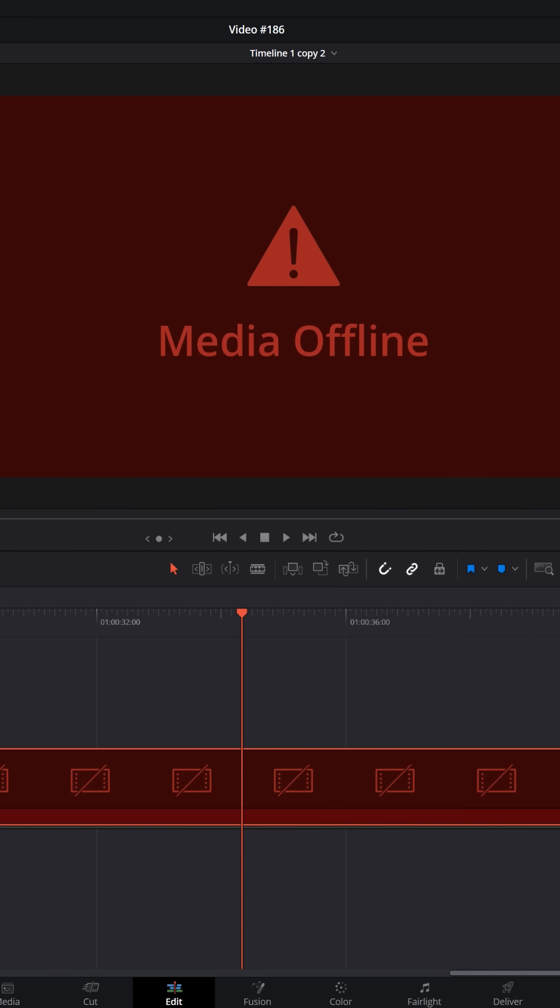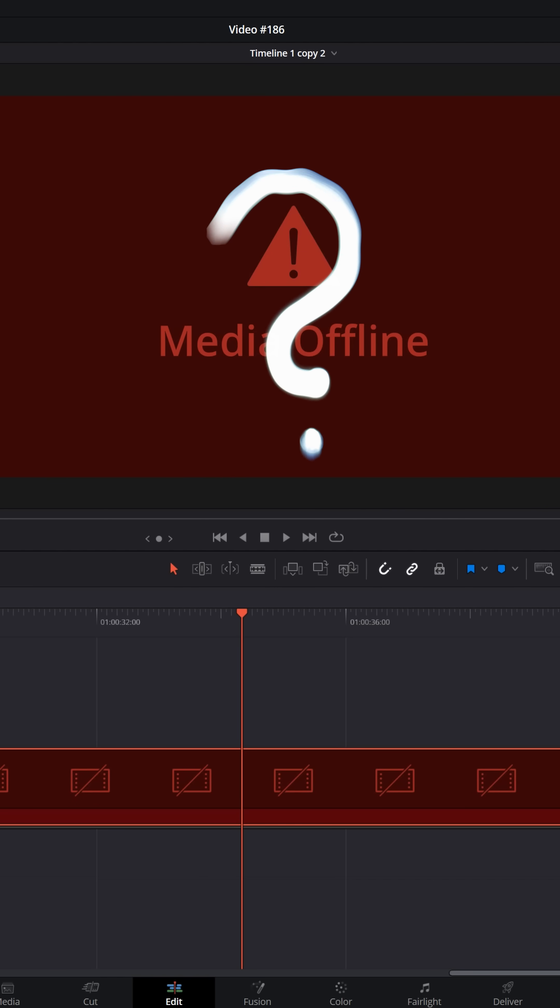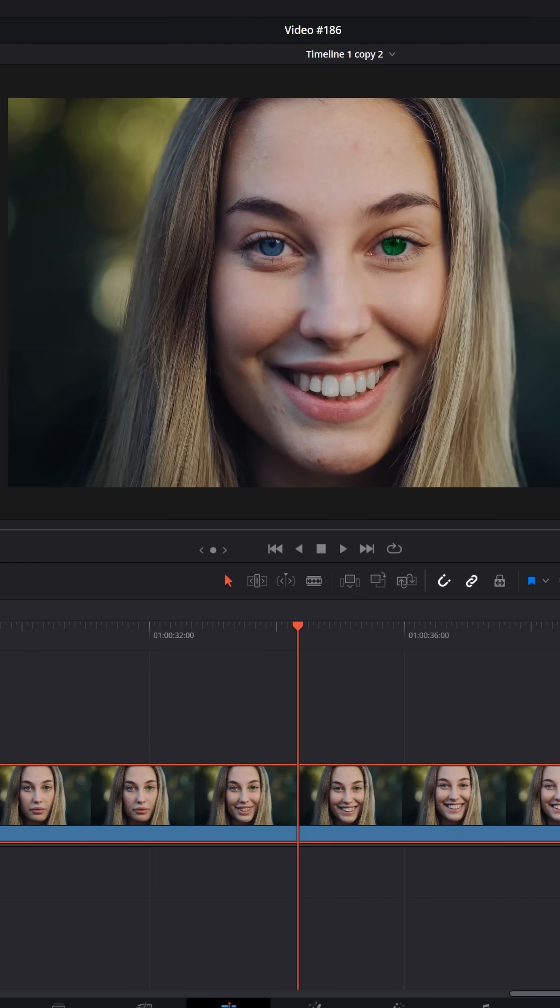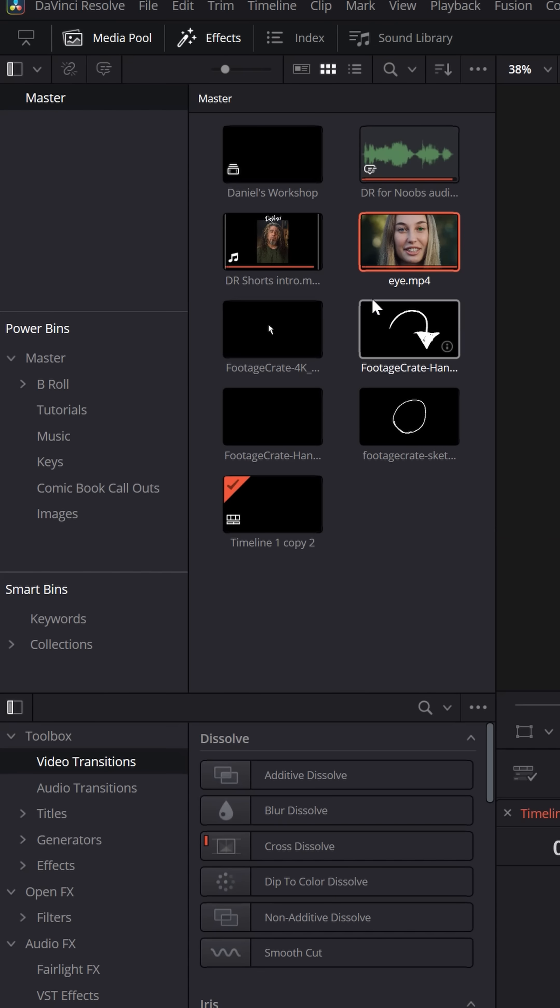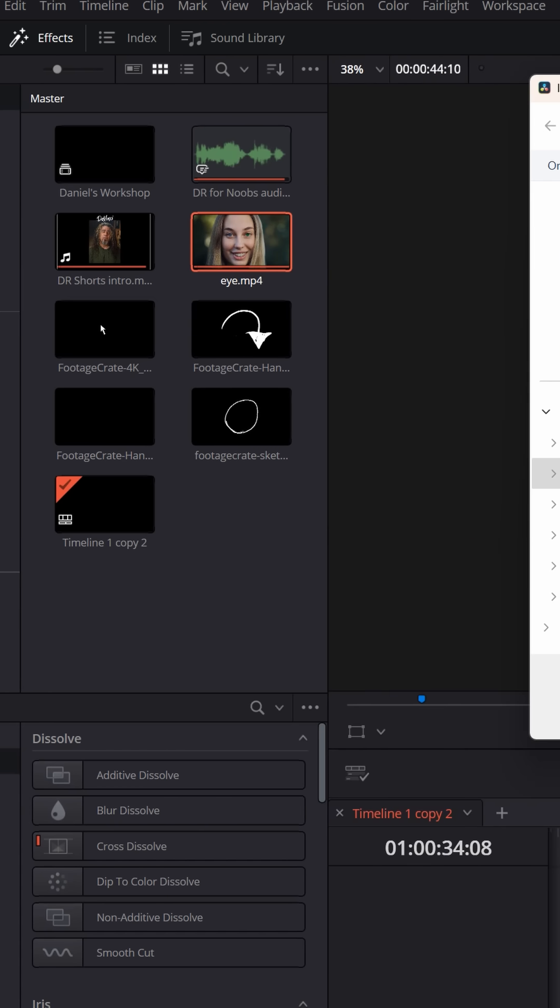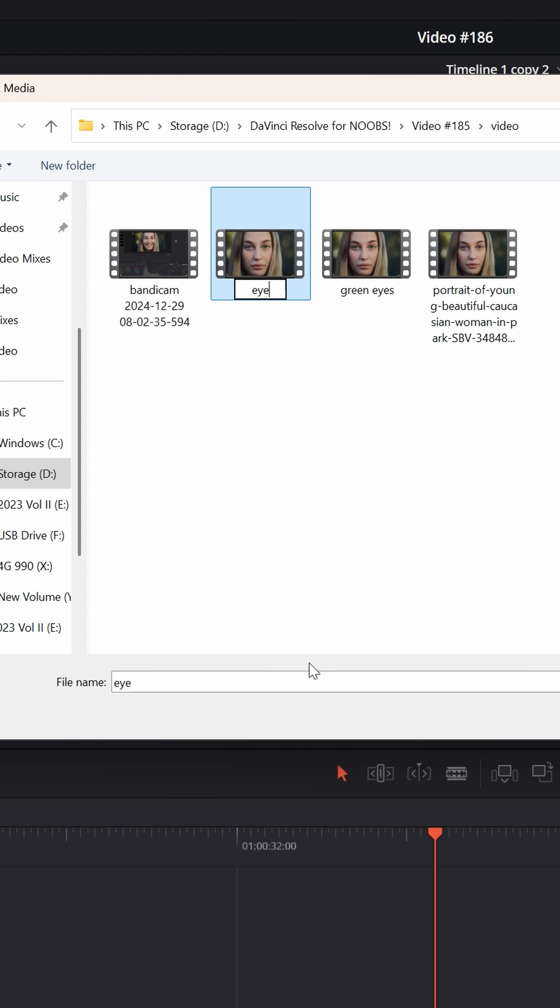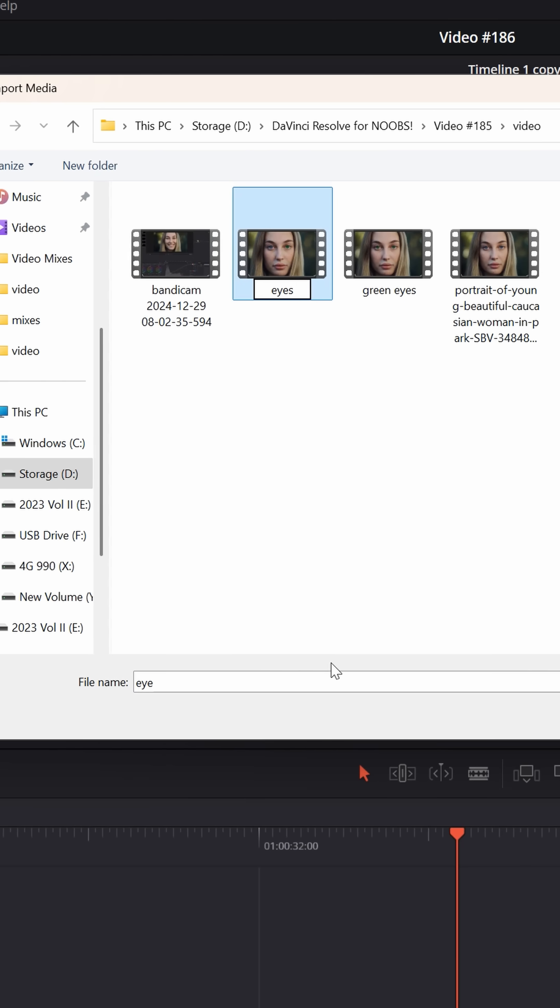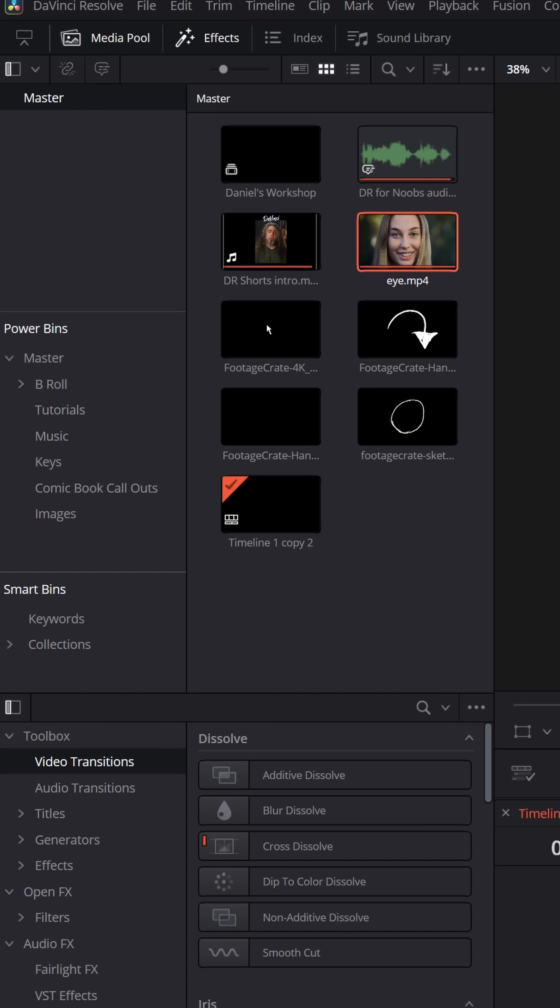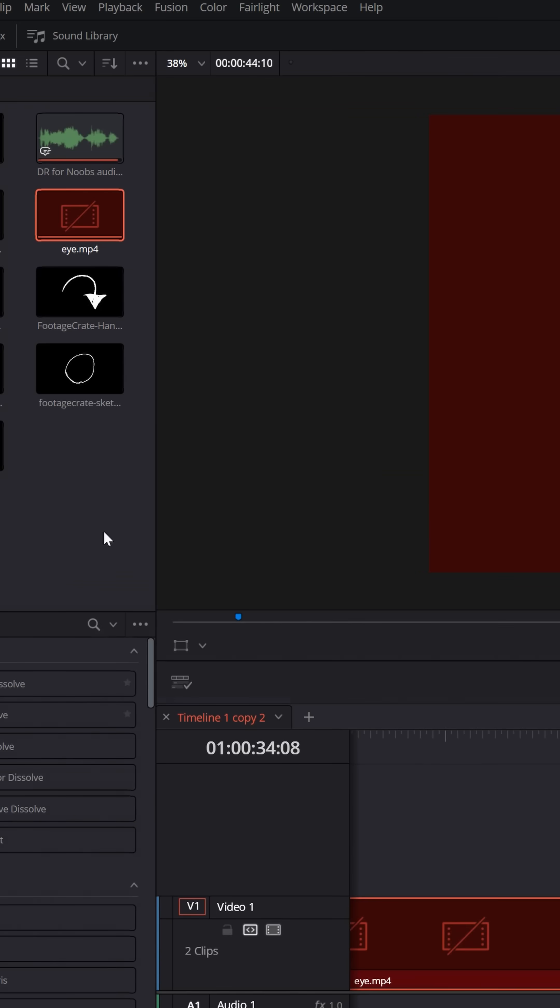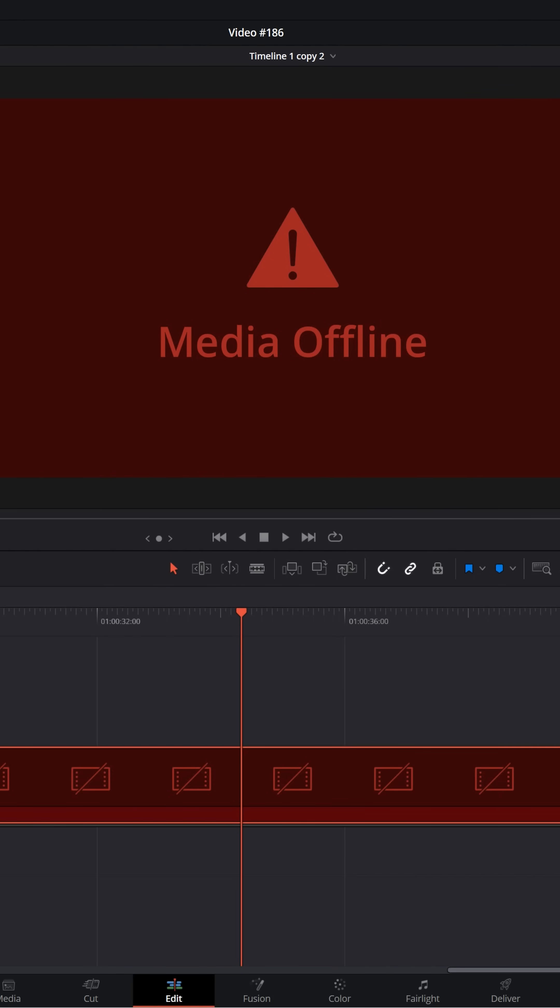But some of the most common reasons you'll find that your footage is offline is simply the fact that DaVinci Resolve can't find it anymore. Now, the name of this file that I'm using is eye, but if I went to the original source folder and I renamed it something else, the minute I did that, you'll notice the media is offline because the file name has been changed. It's now a different file name and a different file path than DaVinci Resolve remembers when I brought it in.